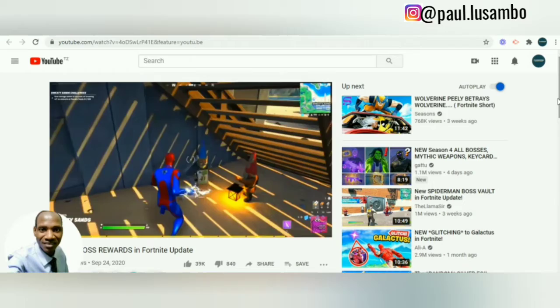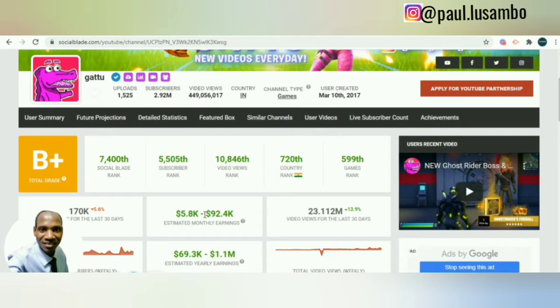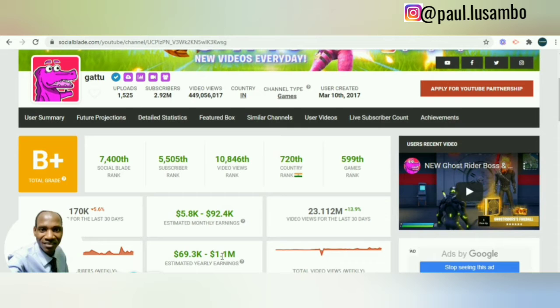Now let me show you the monthly earnings of this channel. If we go to Social Blade, they get $5.8K to $92.4K per month — this is just an estimation, they may be getting more. By year, the estimated earnings are $69.3K to $1.1 million US dollars per year, and they may be getting more because this is just an estimation.